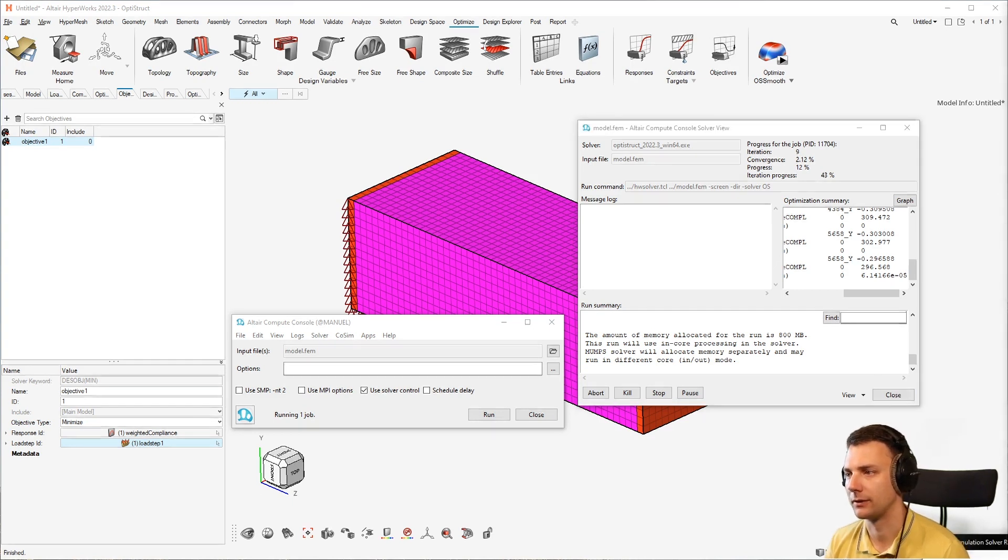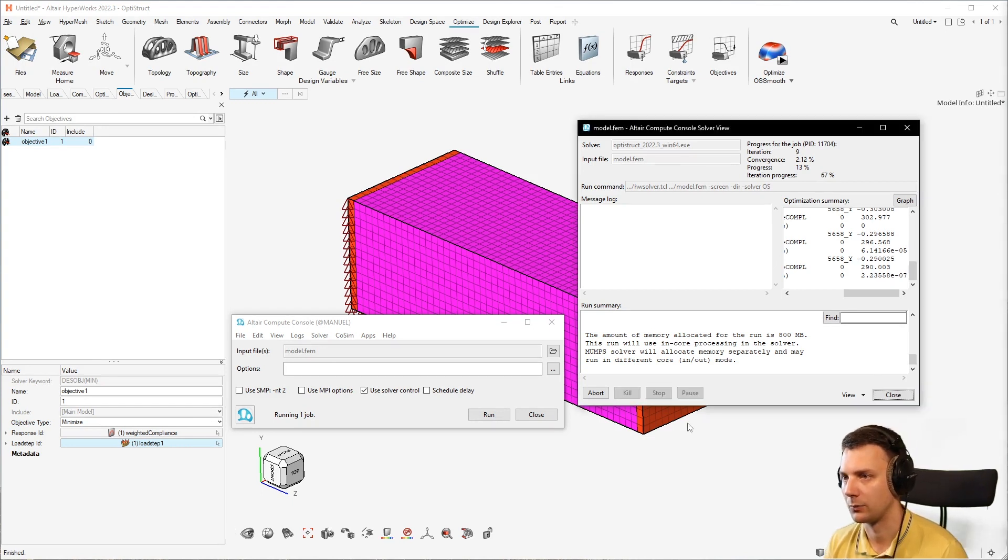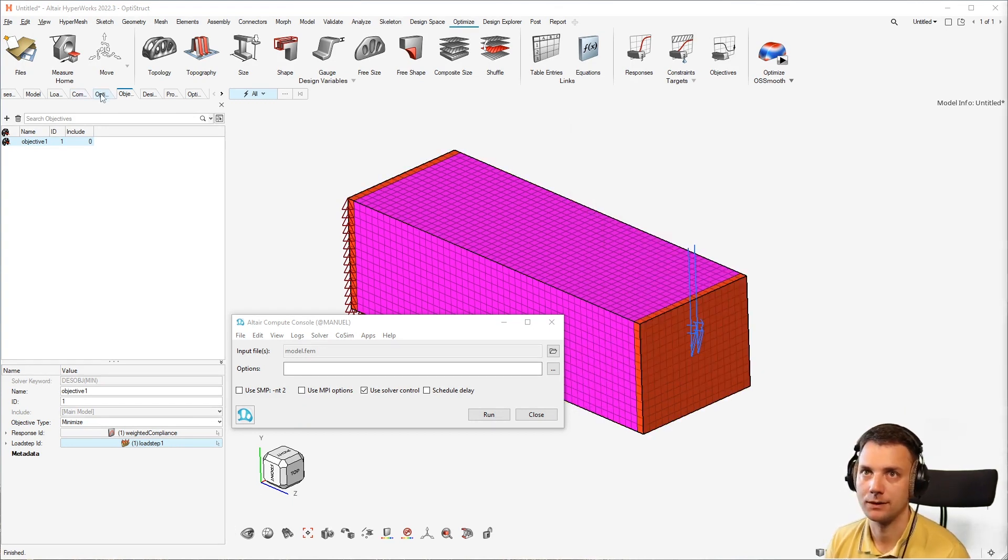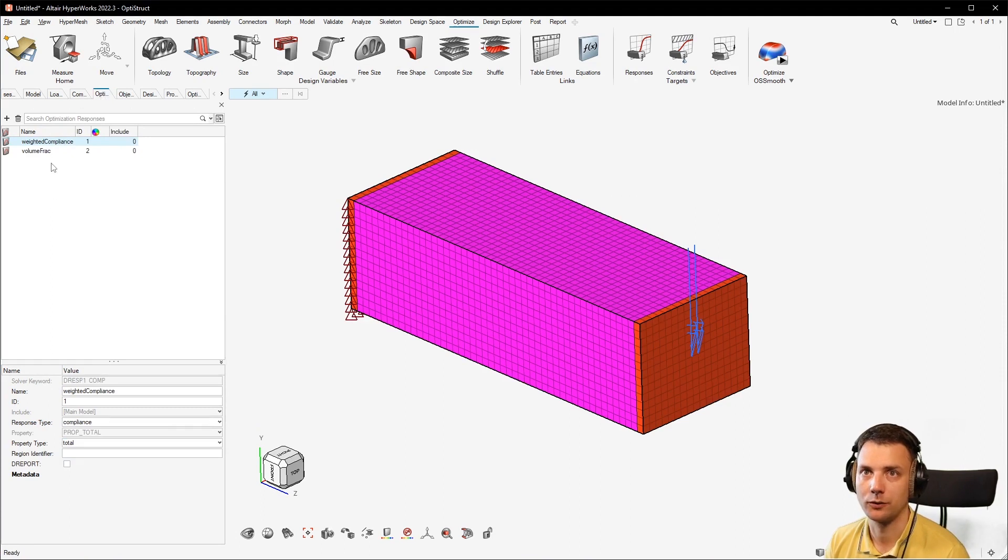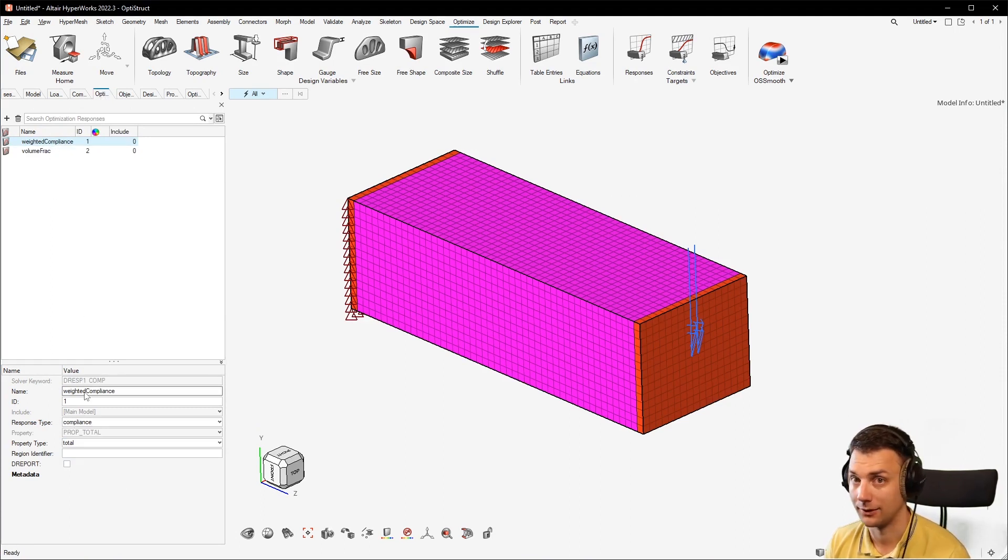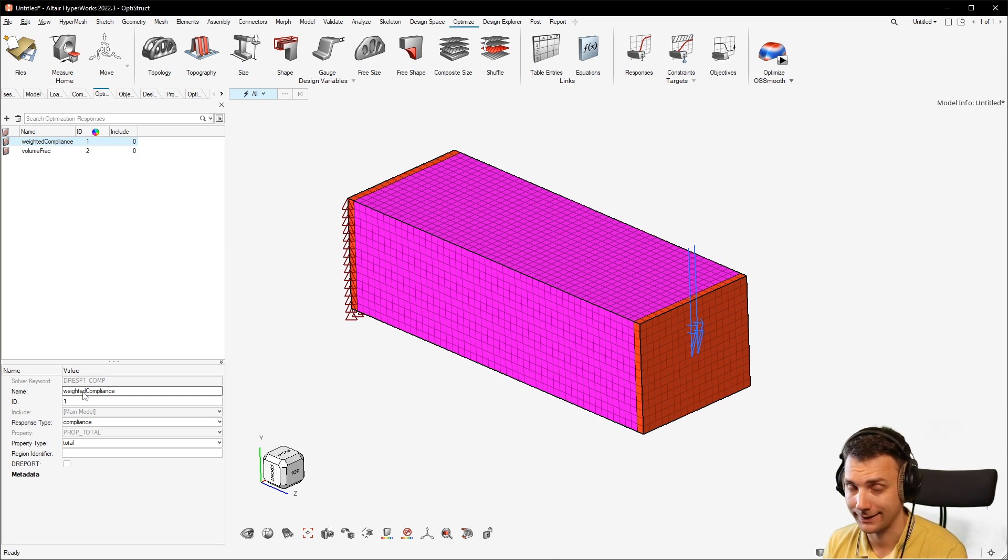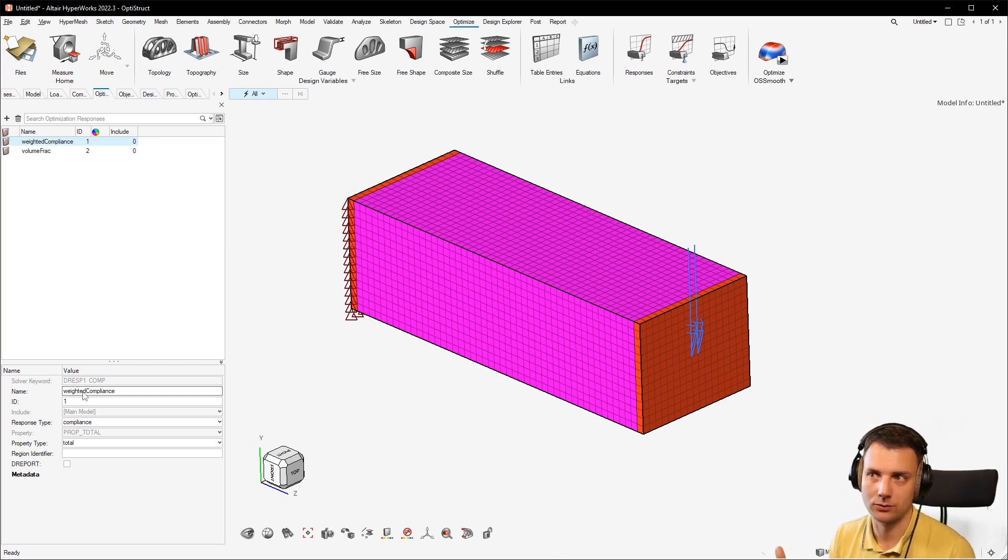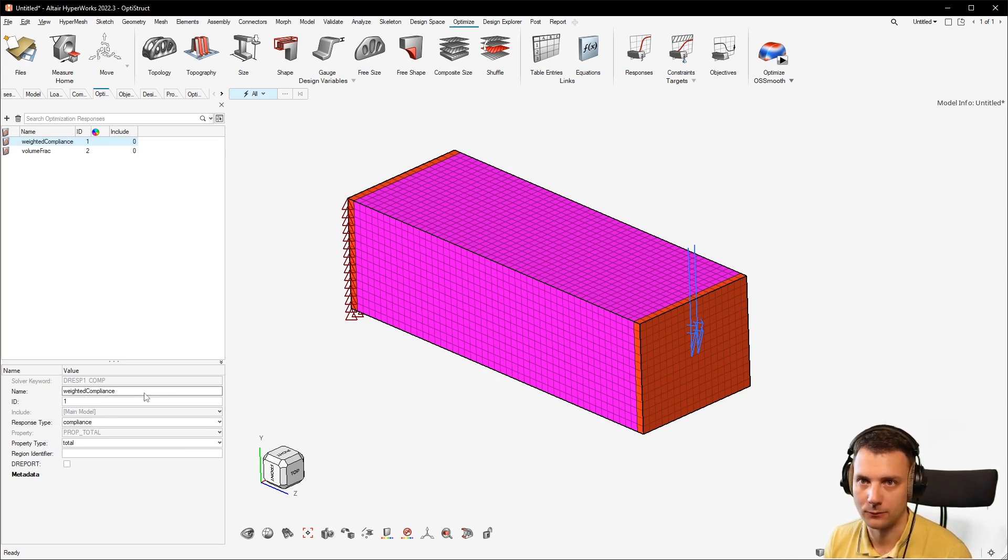I will just interrupt that because it's not really necessary that we have the optimization completed, but just follow with me a second. I have compliance selected, not weighted compliance, that's exactly the case. Now I want to change it to weighted compliance because I want to have another load step in it.